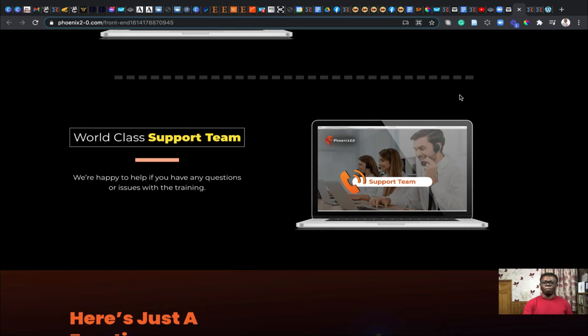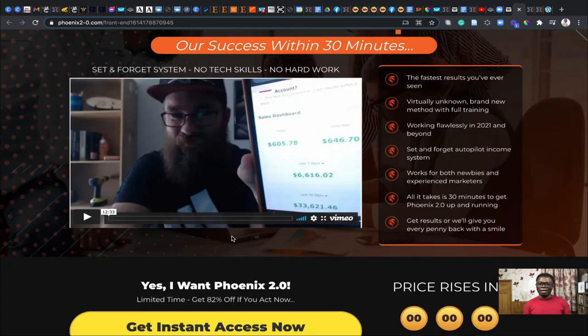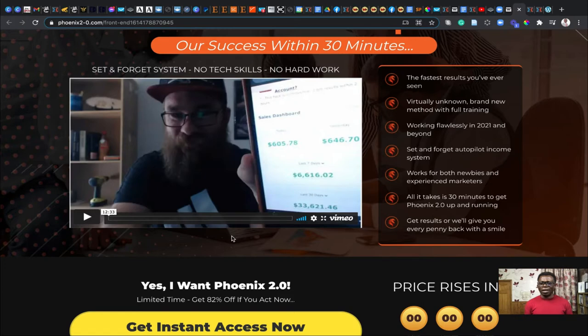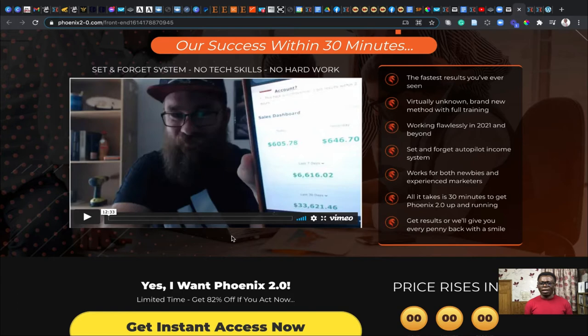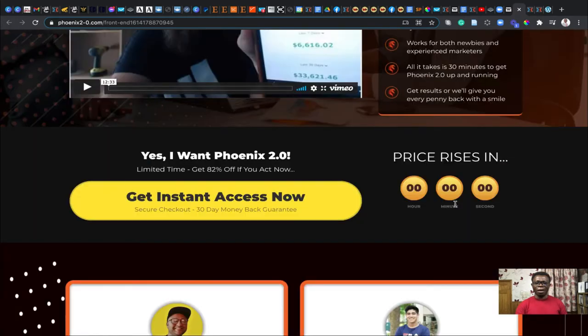You could have a demo video right here by the author of Phoenix 2.0. Phoenix 2.0 could be very fast, yield you fast results as never seen before, and you could set it on autopilot. You just need about 30 minutes to set Phoenix 2.0 up and start getting results quickly and putting all the money into your bank account.